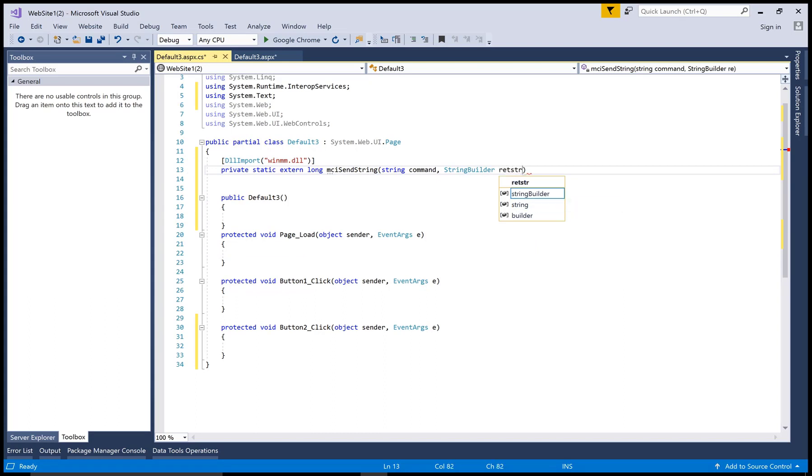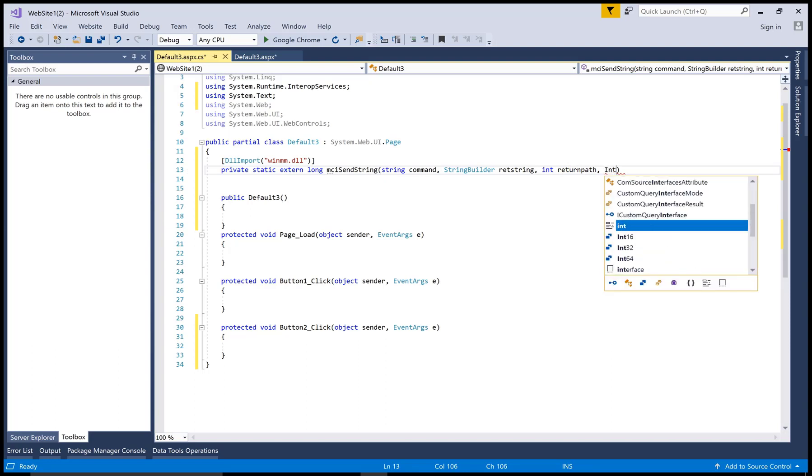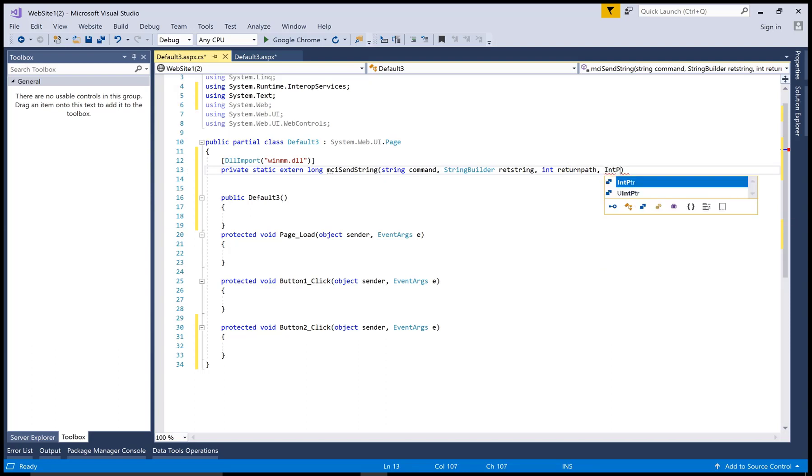Because when your file or class loads, your MCI send string file also loads with the following parameters.